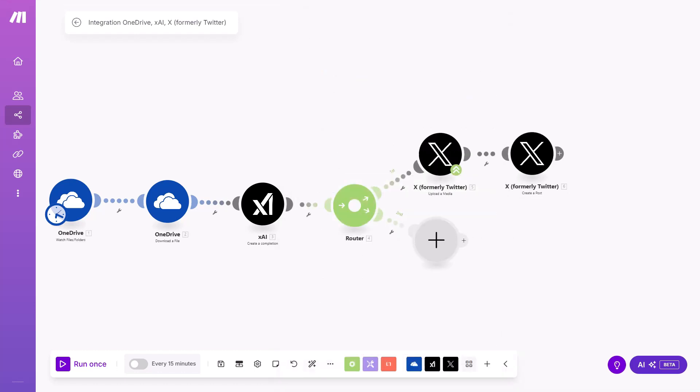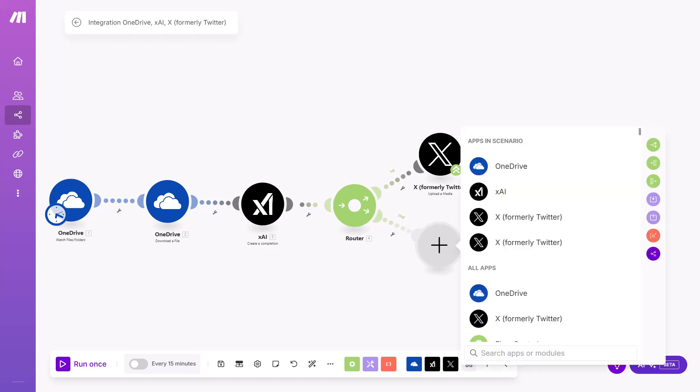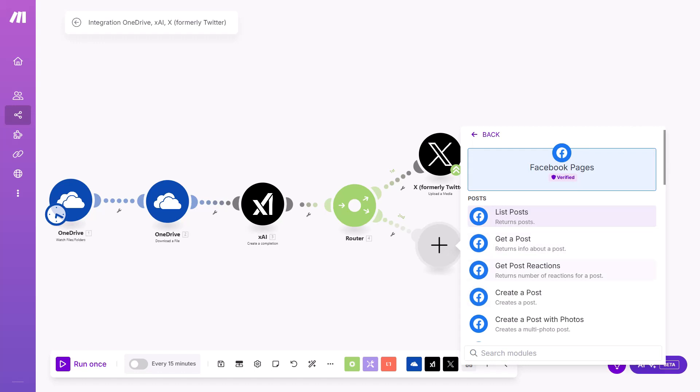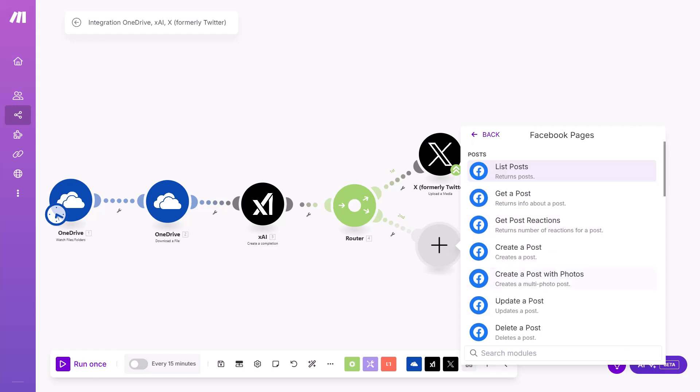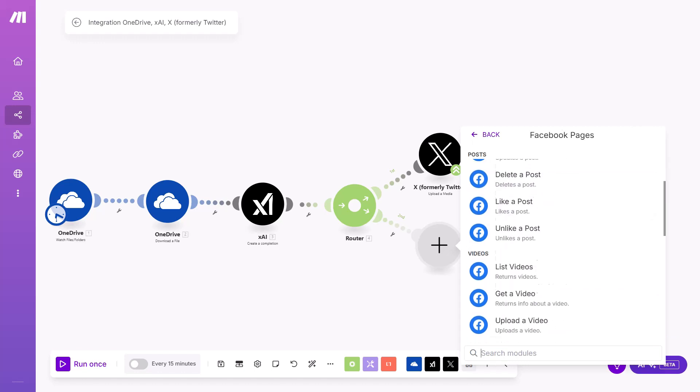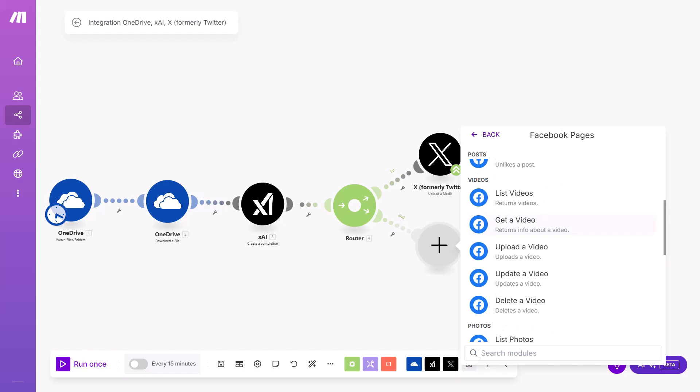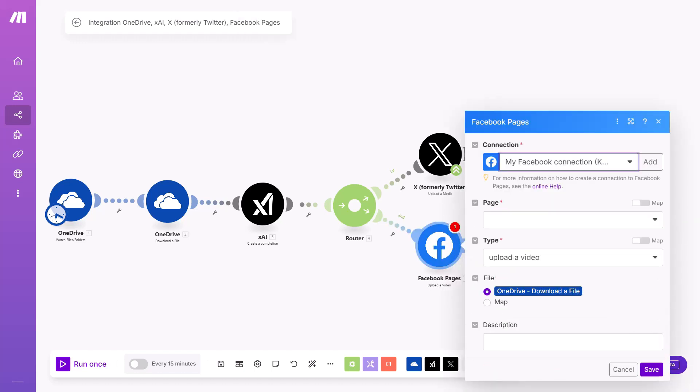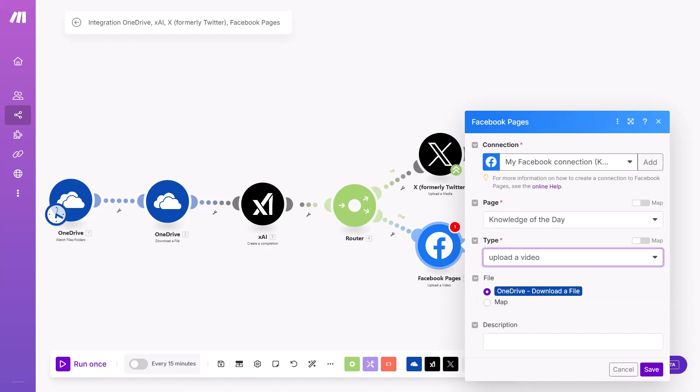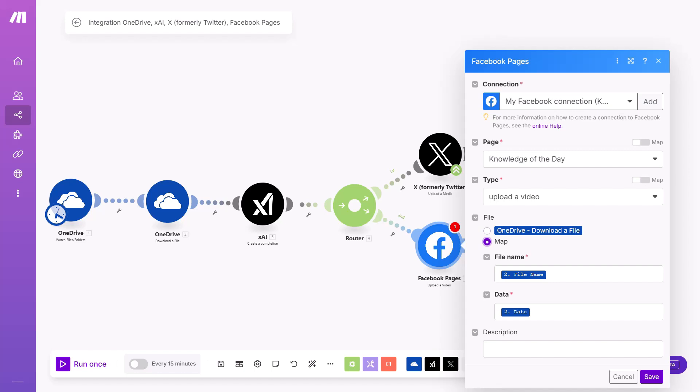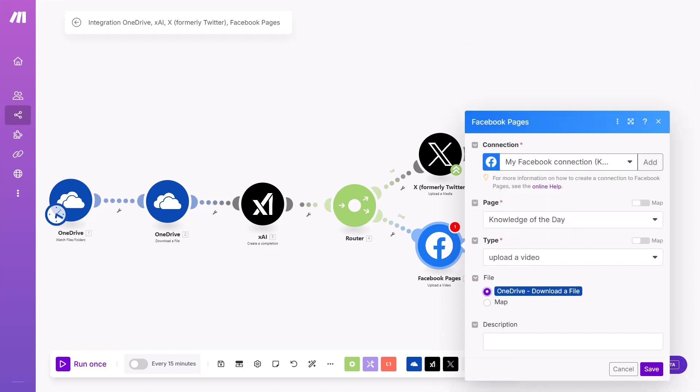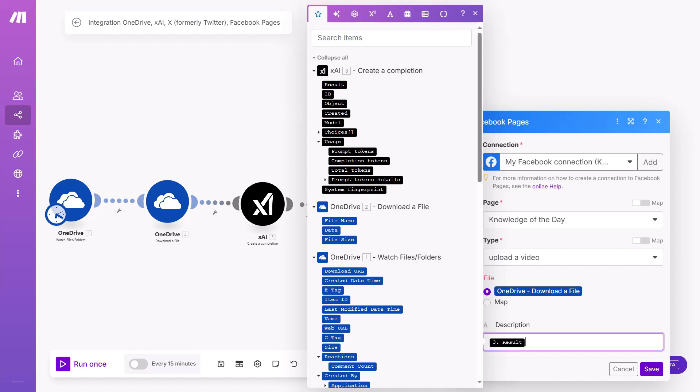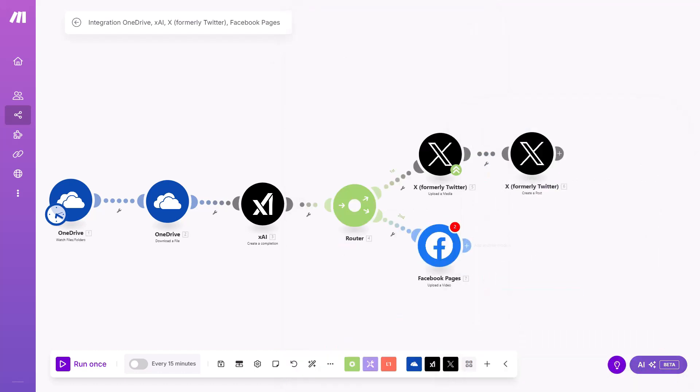Now let's move to another social media platforms. To Facebook. Let's search for Facebook. You have to choose Facebook pages. And here you can choose create a post with photos if you have photos. But I am doing videos. So I'm choosing upload a video. Make sure you have right connection with Facebook. Choose right page. And here it is upload a video. As you can see, mapping is one more time done automatically. This is good. And in description, use results from the XAI. And click Save.